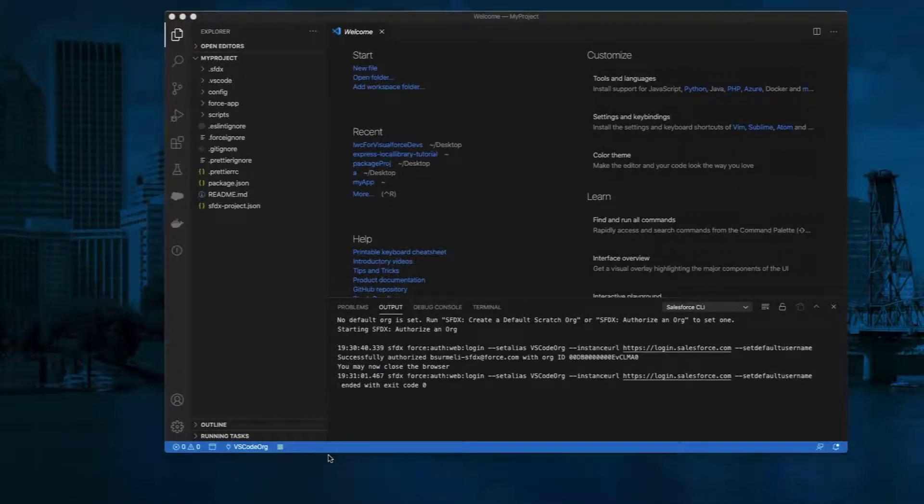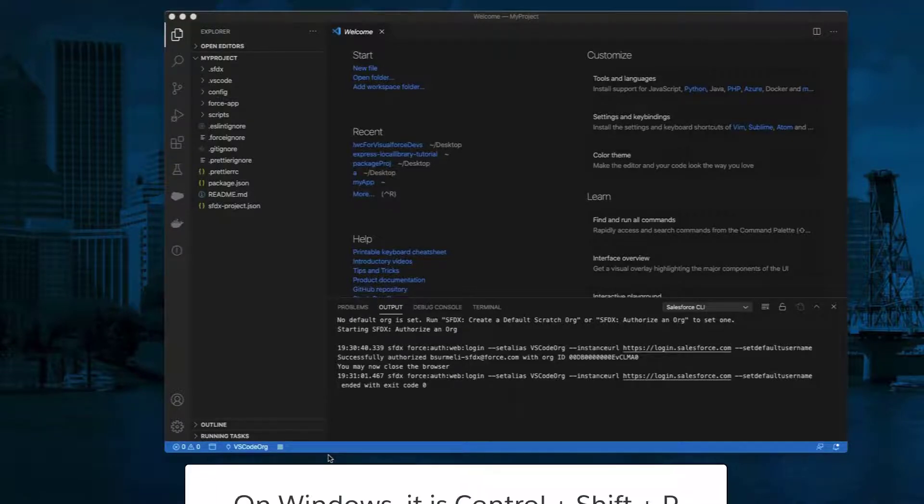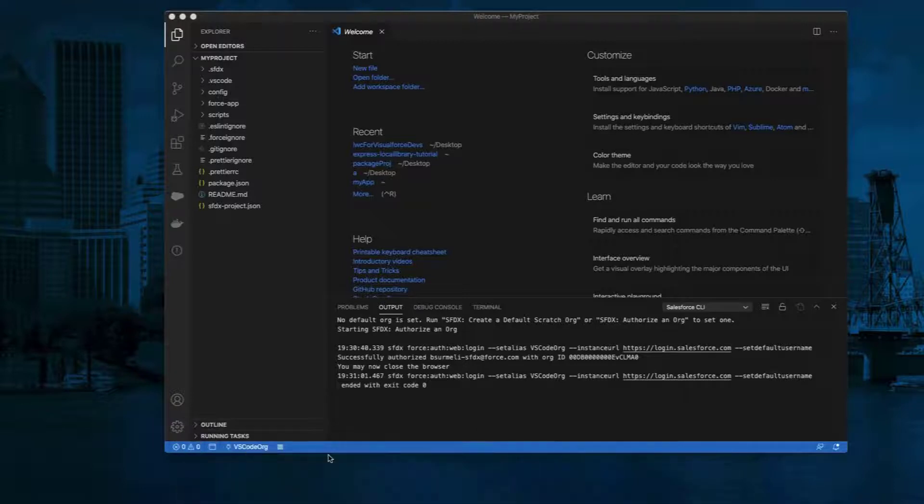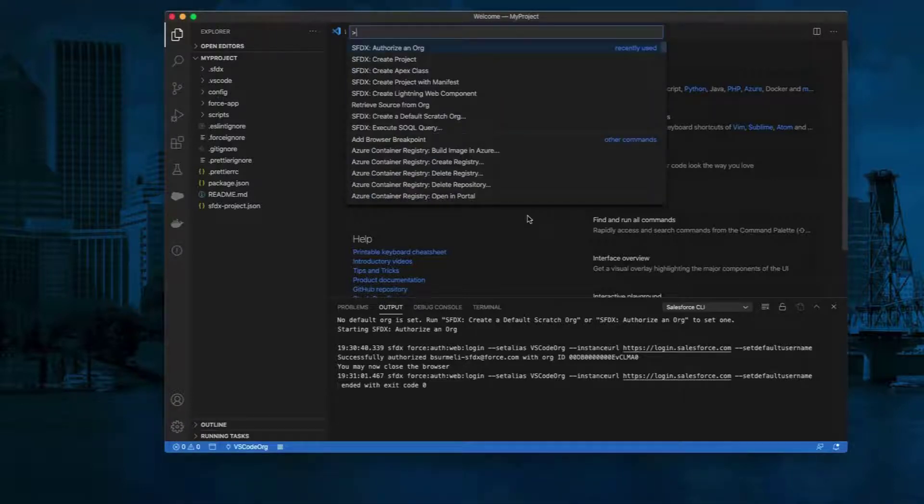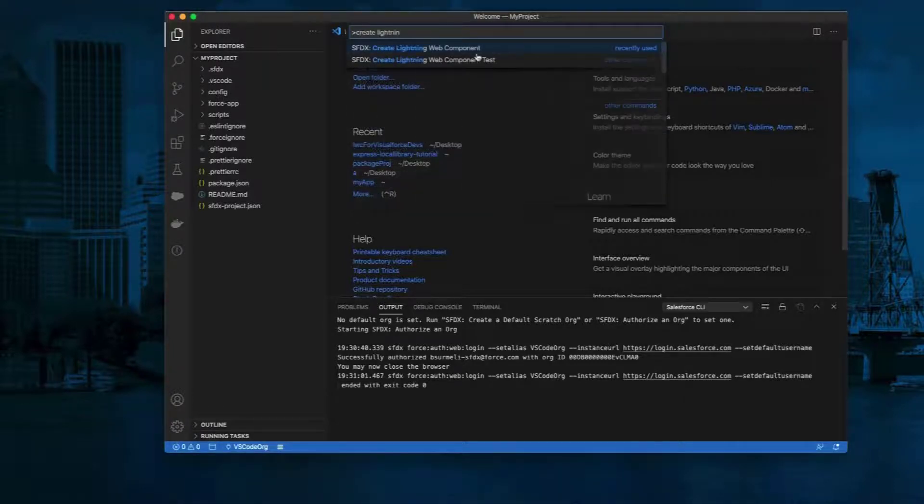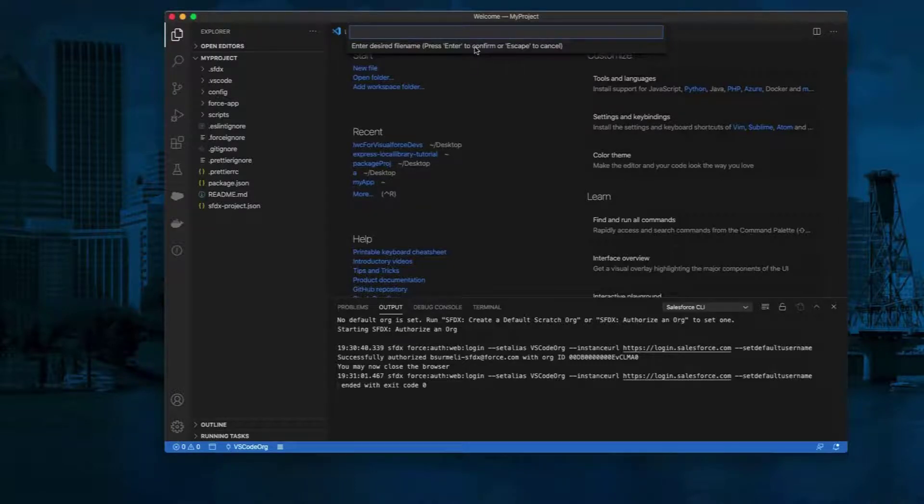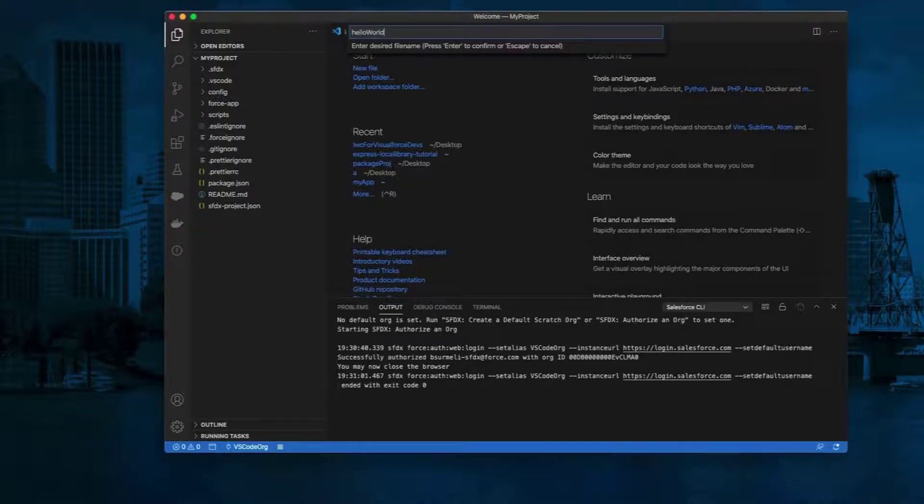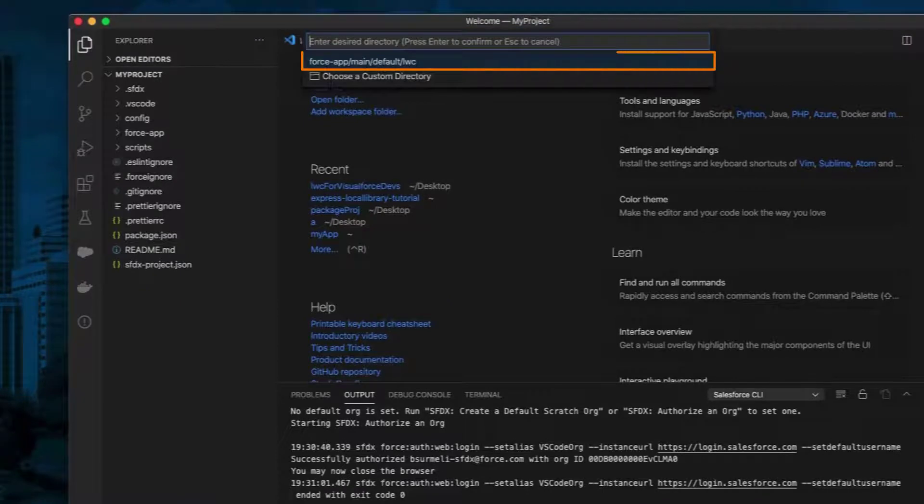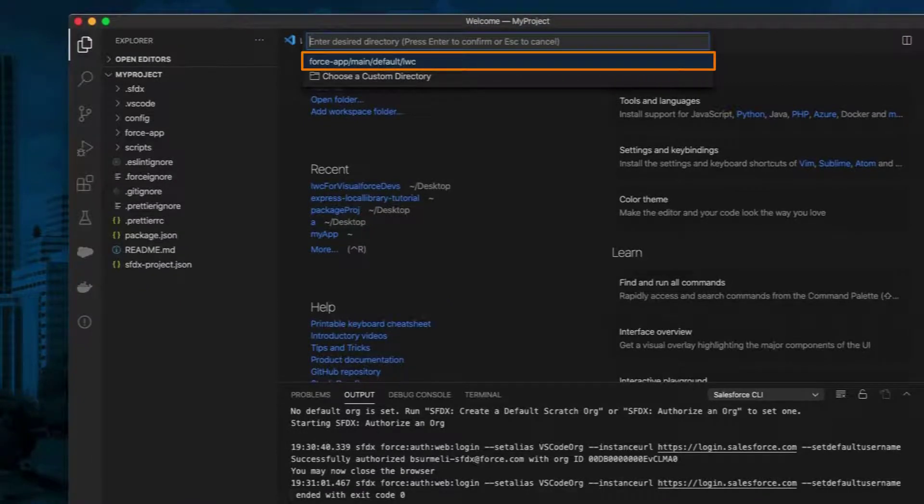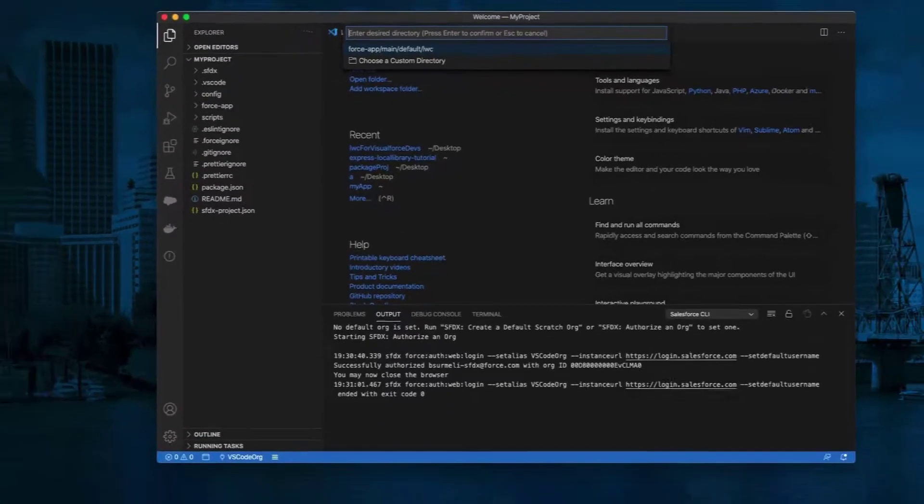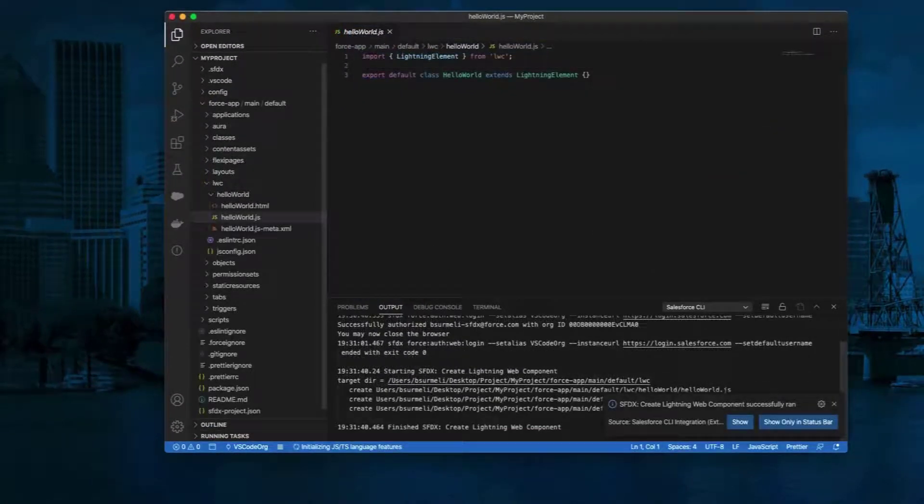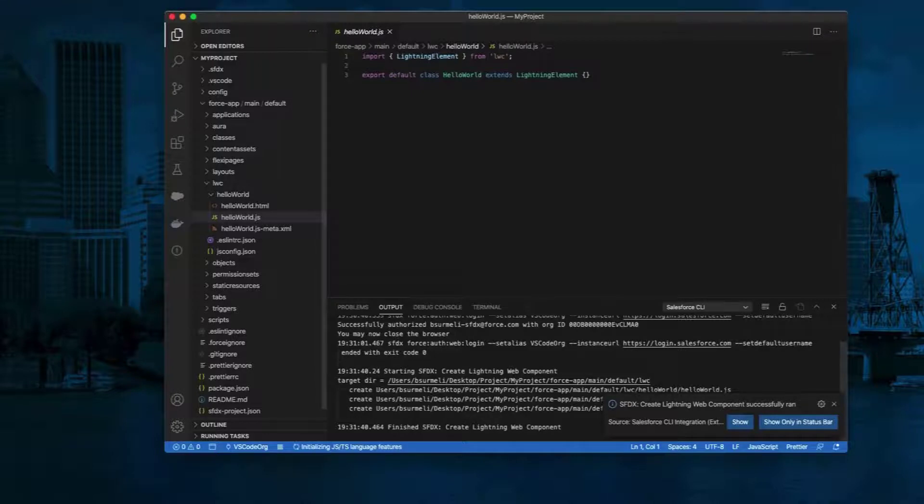Now we are ready to create and deploy our first Lightning Web Component. Press Command Shift P. Type Create Lightning Web Component and select SFDX: Create Lightning Web Component. Enter Hello World for the name of the component. Press Enter to accept the default folder: force-app/main/default/lwc. View the newly created files in Visual Studio Code.